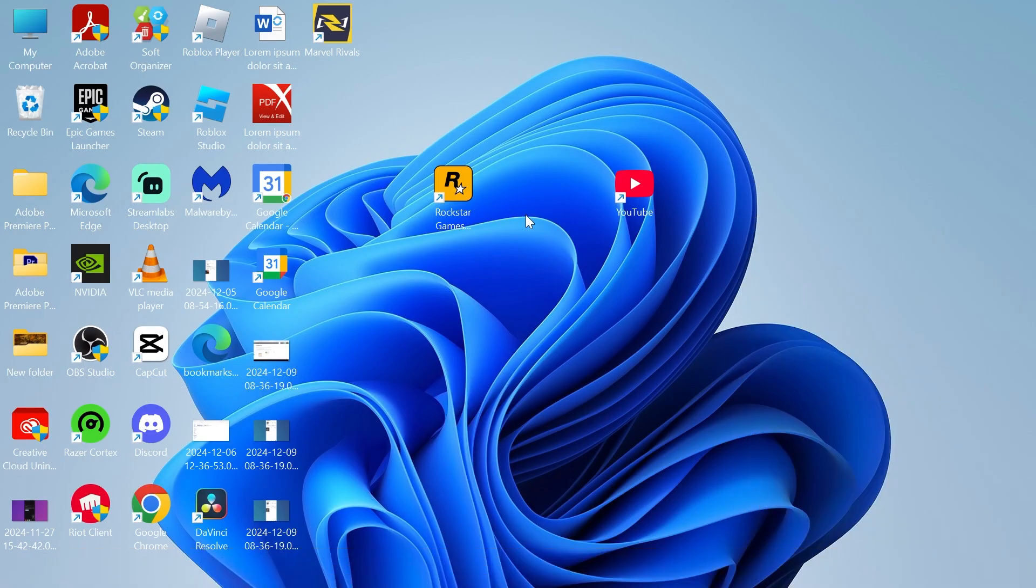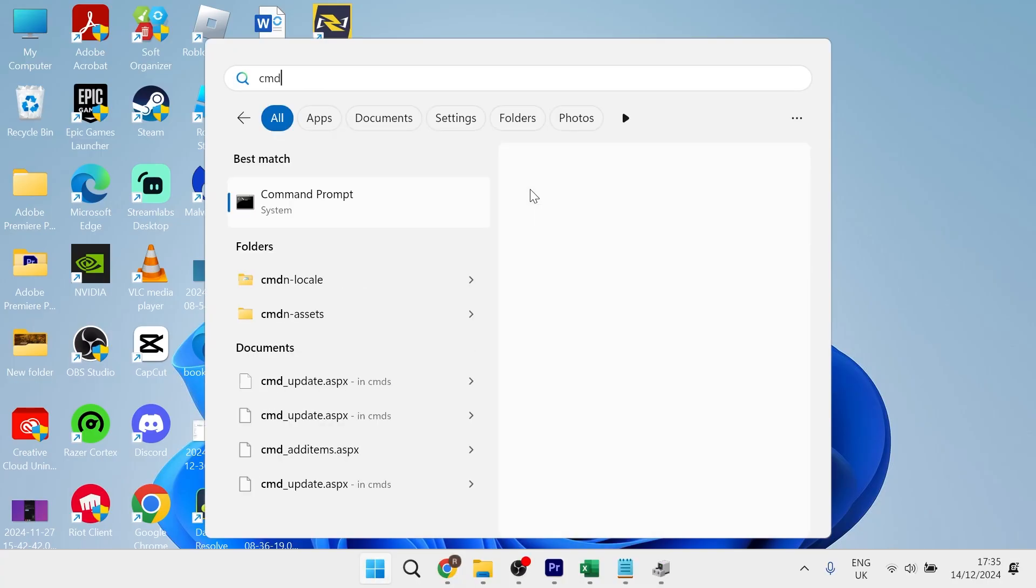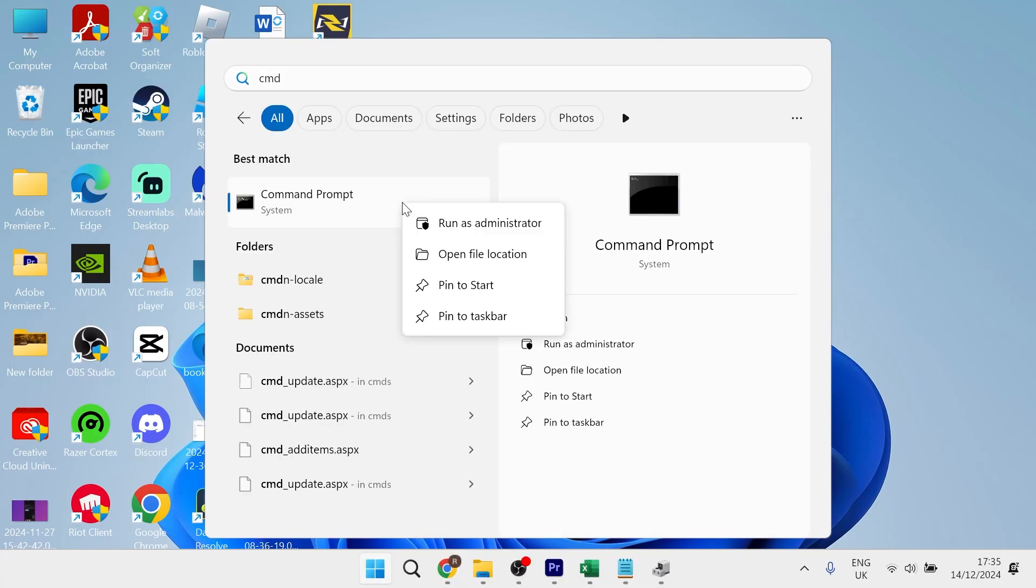If that's not working, what you'll need to do is head over to the start menu, search for cmd, and then right-click on the command prompt and run this as administrator.